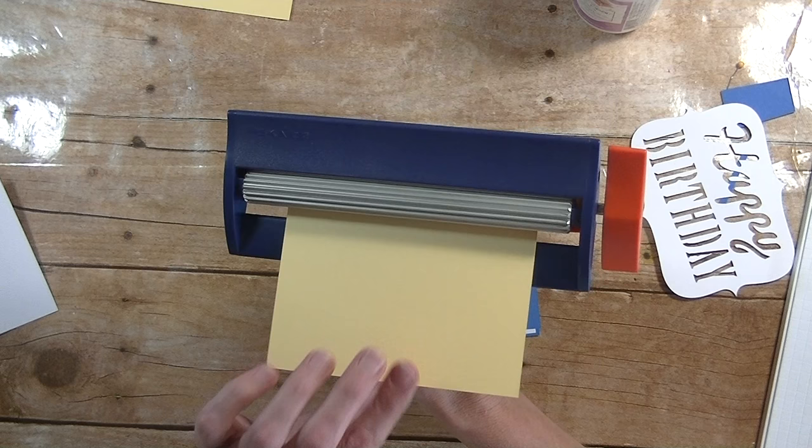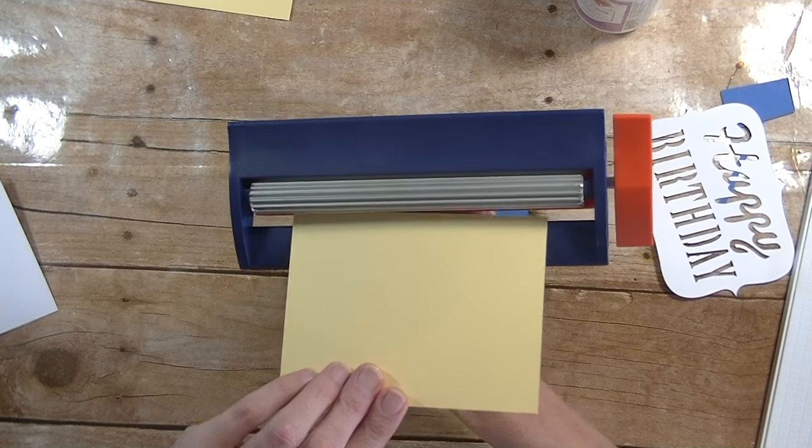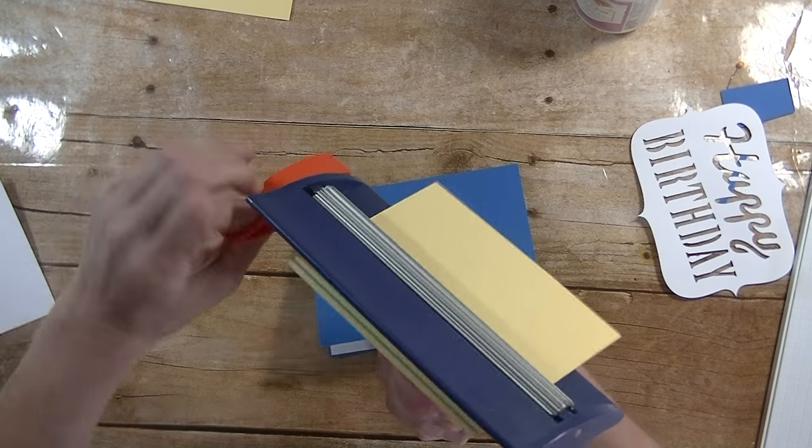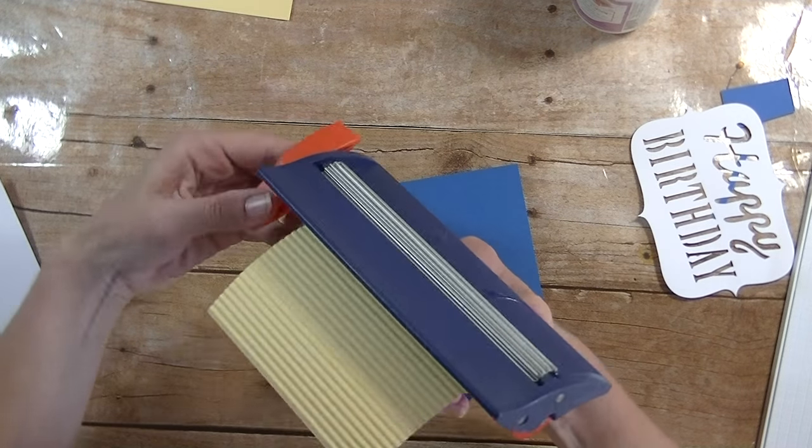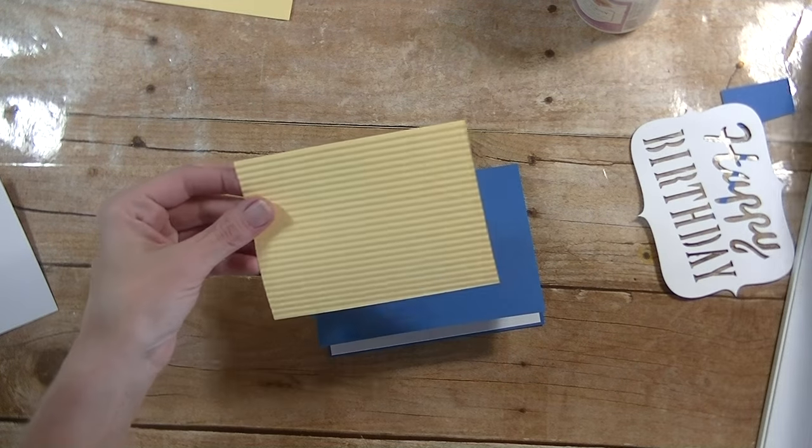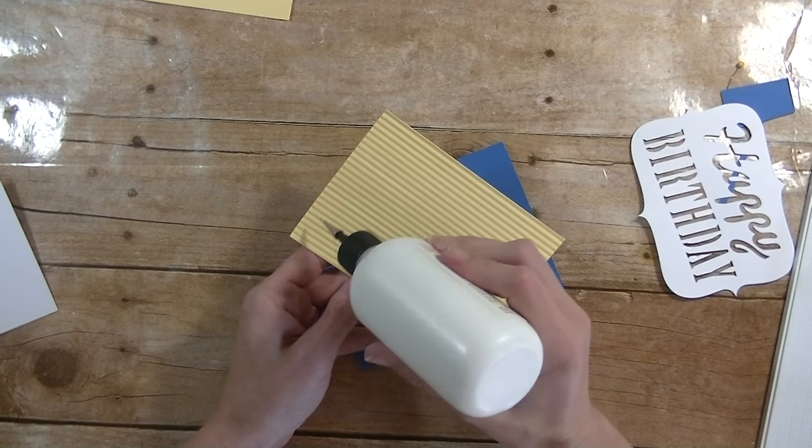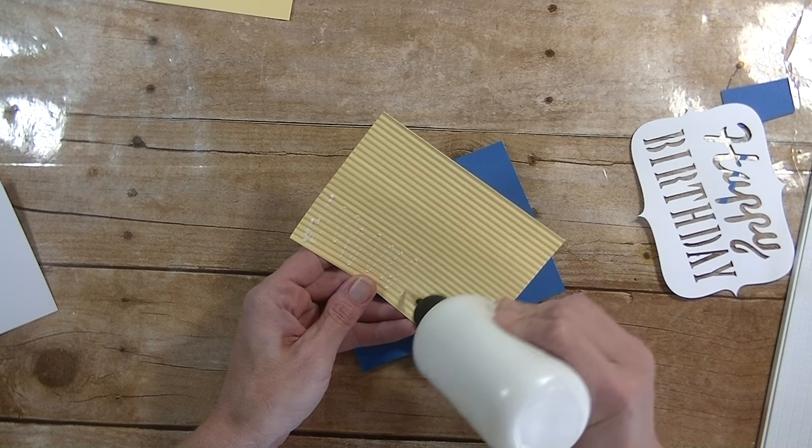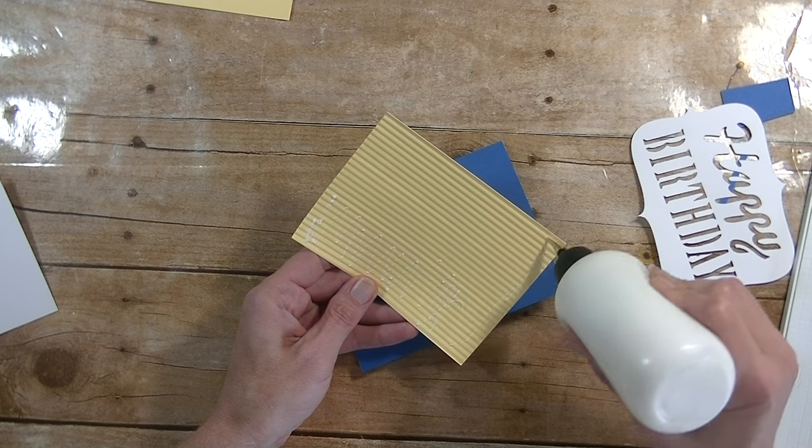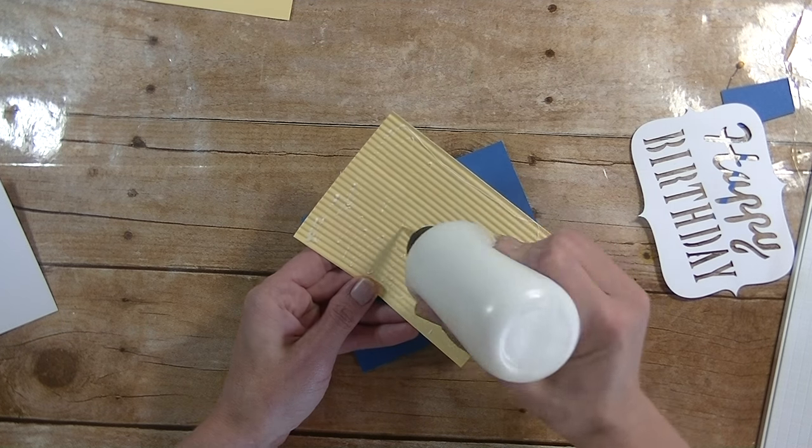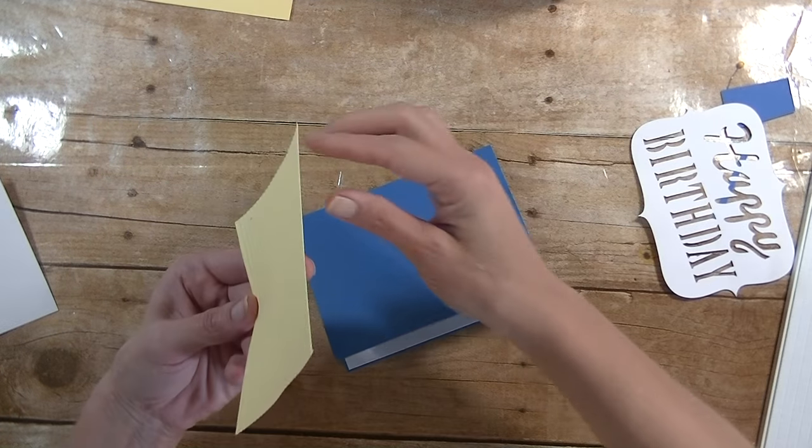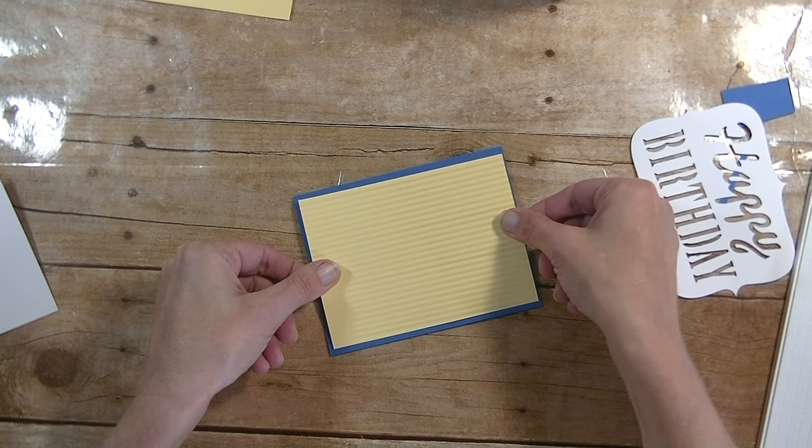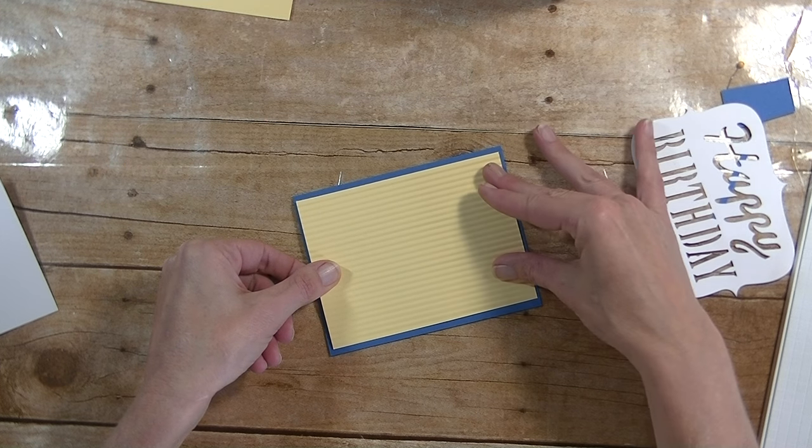If you don't have a crimper, you can just use your scoreboard and just put like a bunch of scores in that. And I'm doing it so the crimps go long ways. I don't know, I remember a while back when I first got my crimpers, they were really, really popular. Now it's like one of those lost things that nobody seems to use anymore. All right, I'm going to put this on there like that.